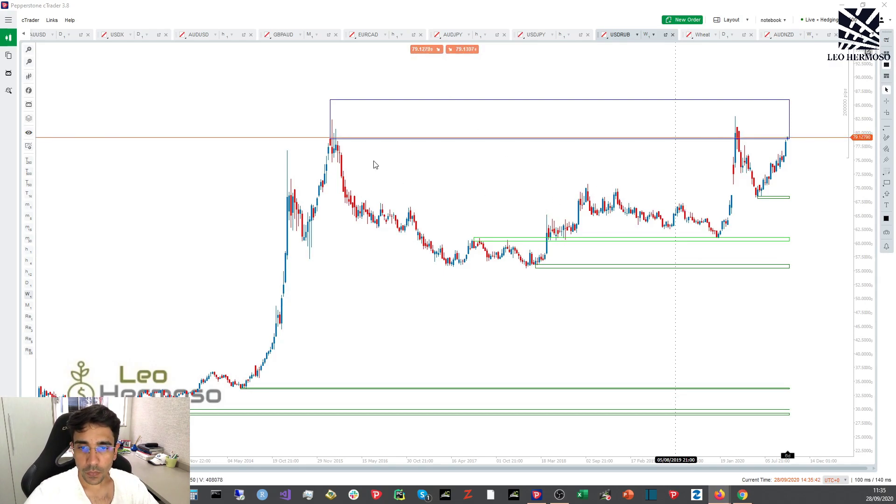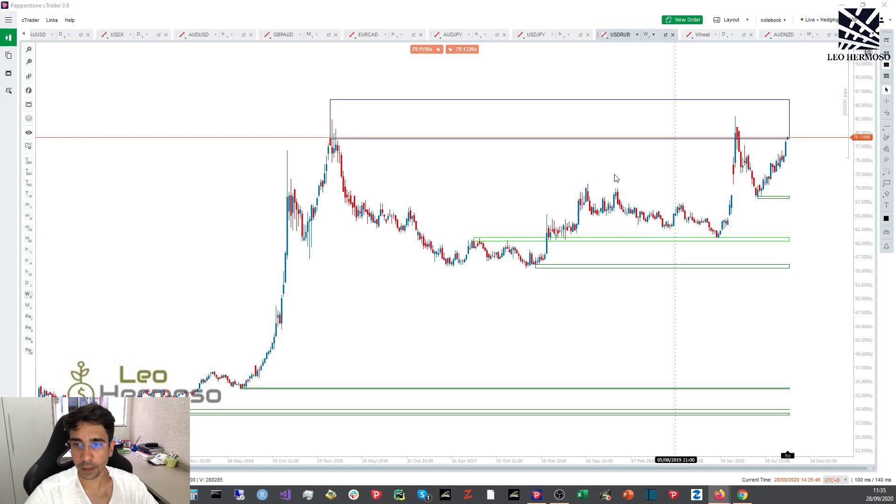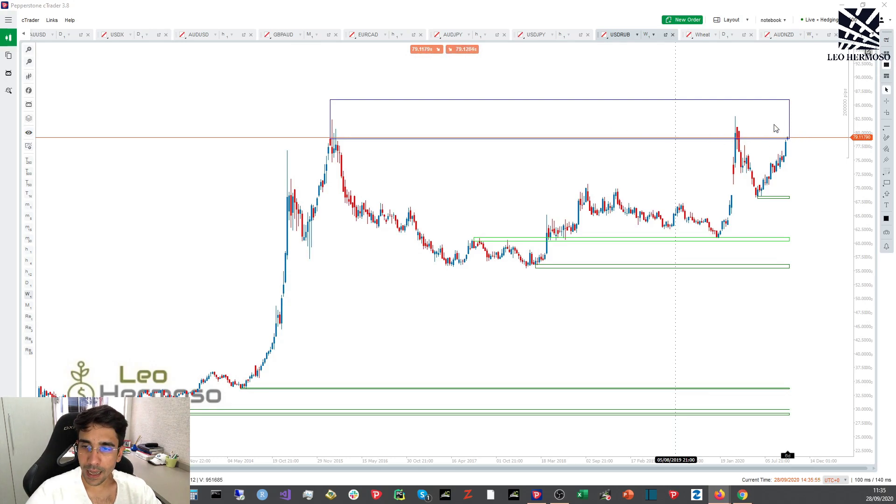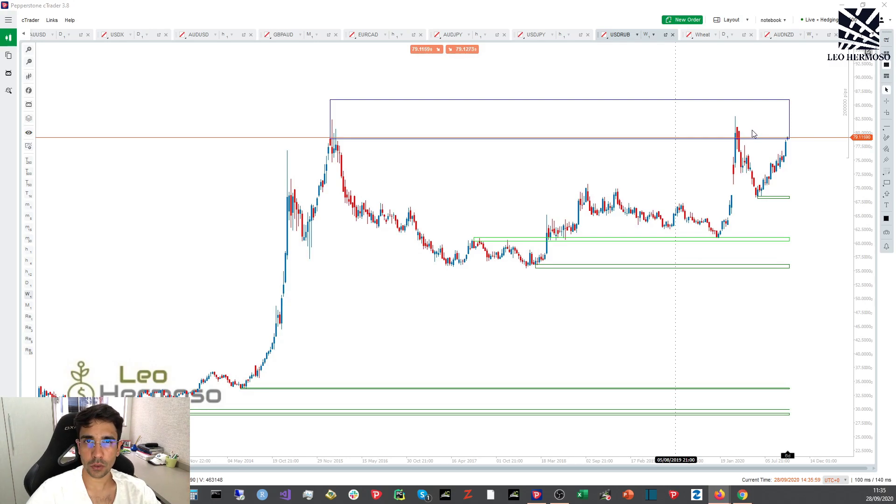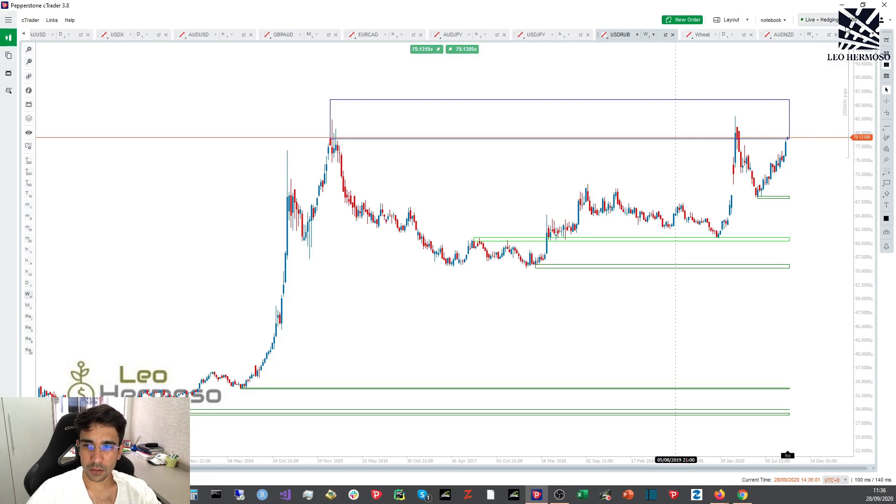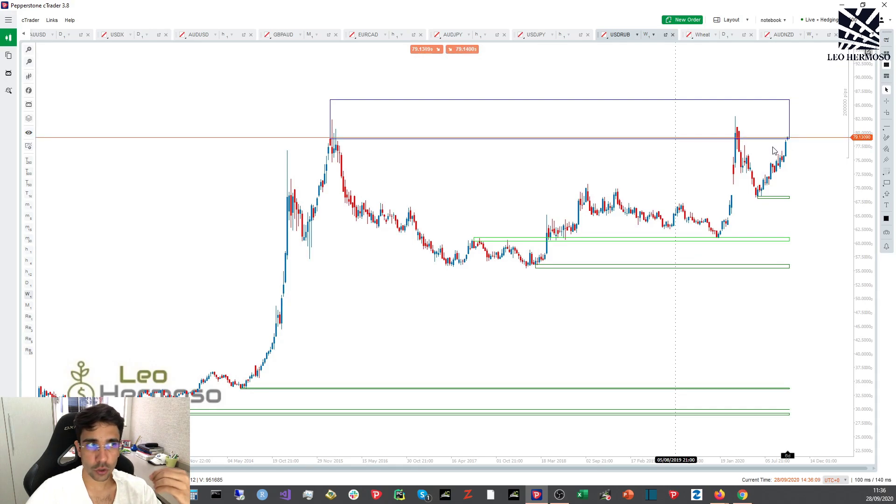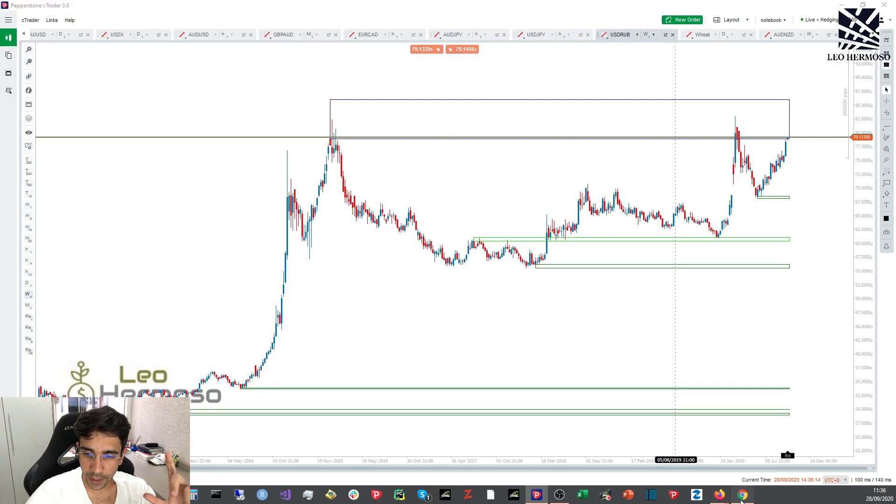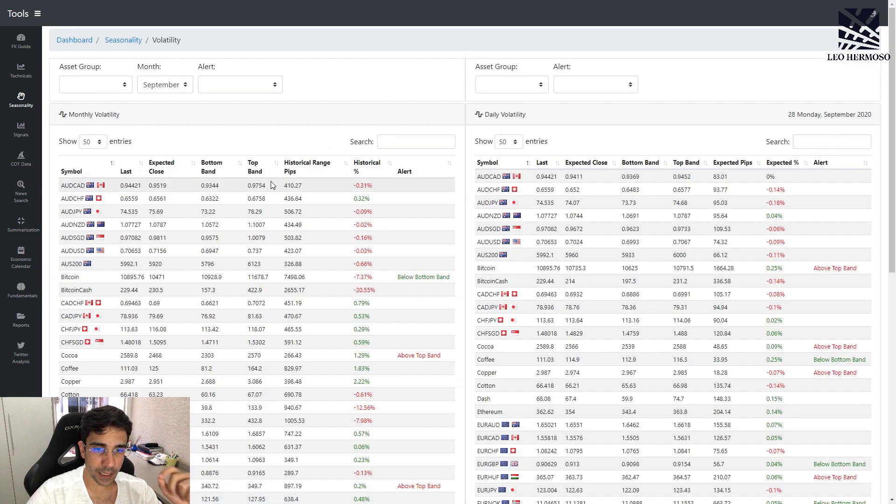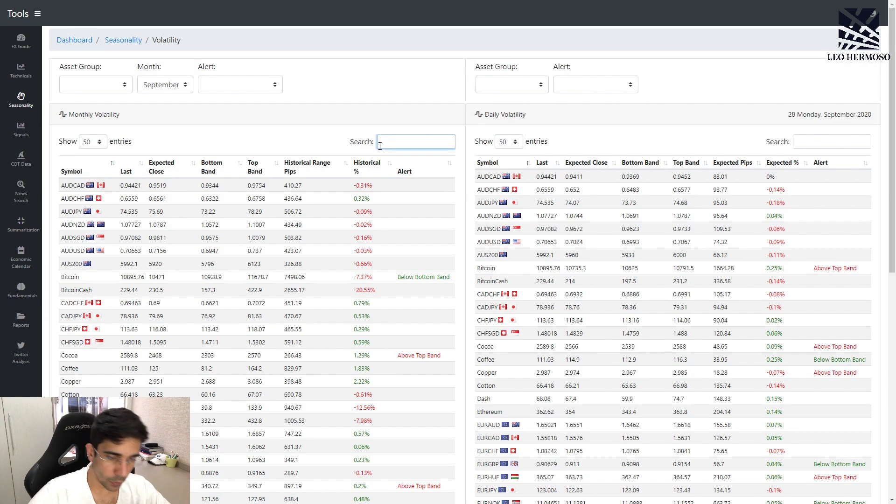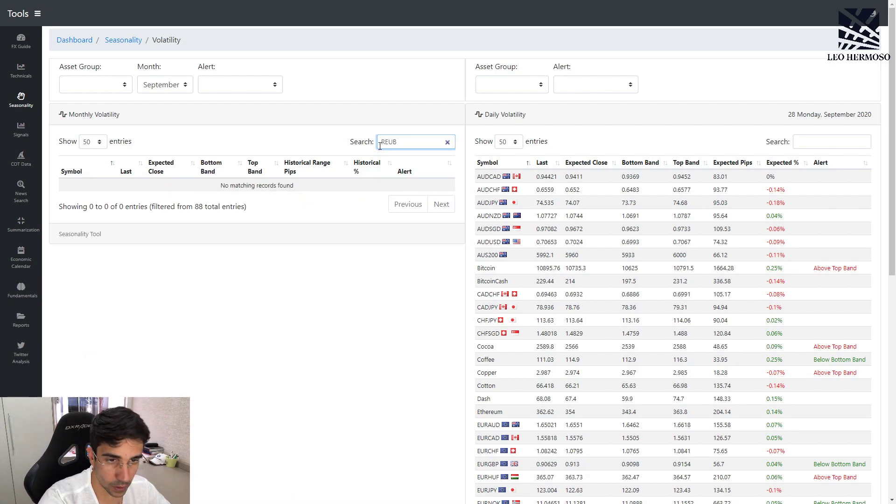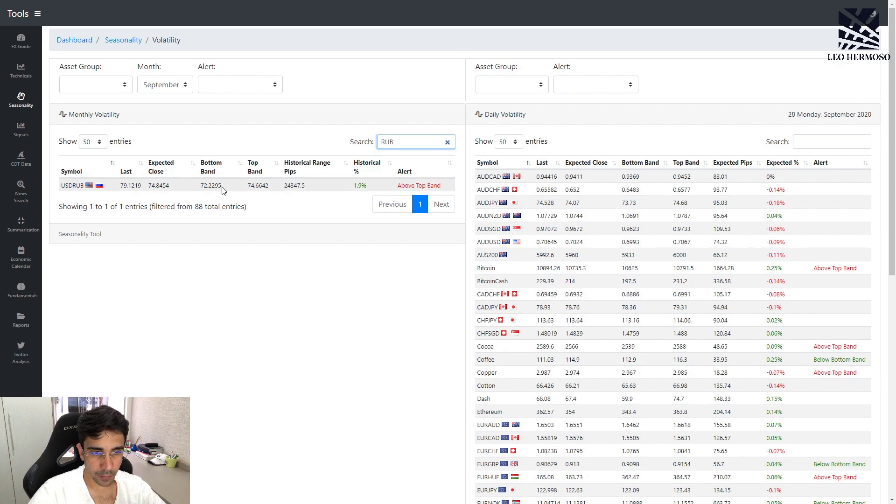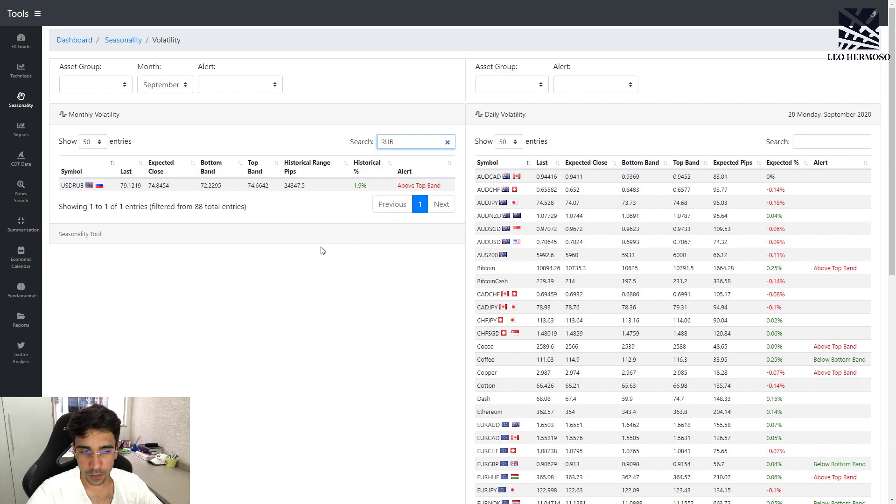Another thing to observe is that the Russian currency has positive swaps. When we short this asset, we get paid to hold the position. Can you see this? Every day you hold a short position, you get paid. This is a good trade to keep in mind. Another thing that's good to observe is what volatility is telling us about the ruble. We're already trading above the expected high for the month of September, so we have the odds in our favor.